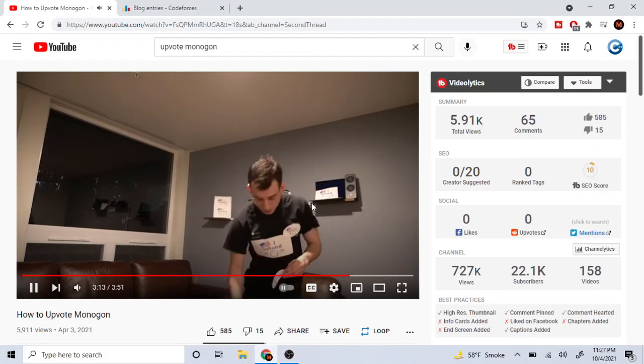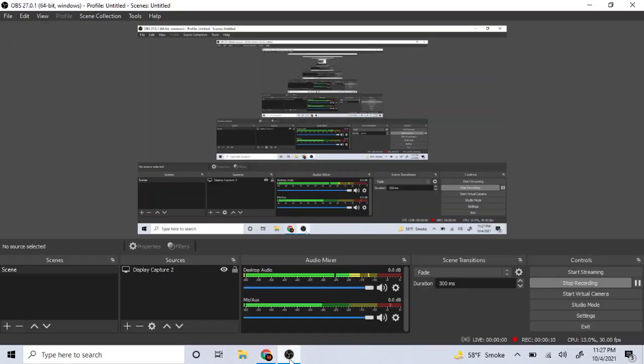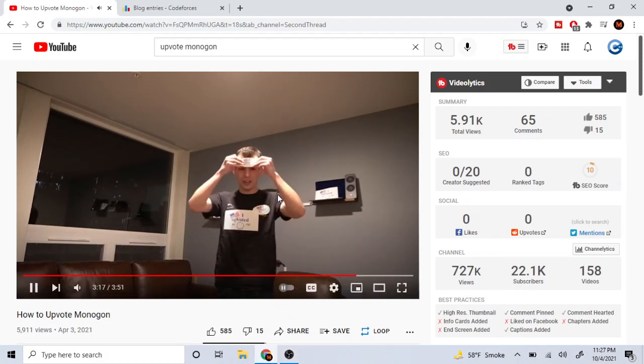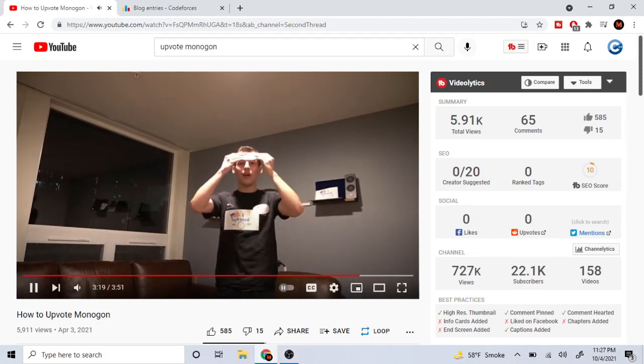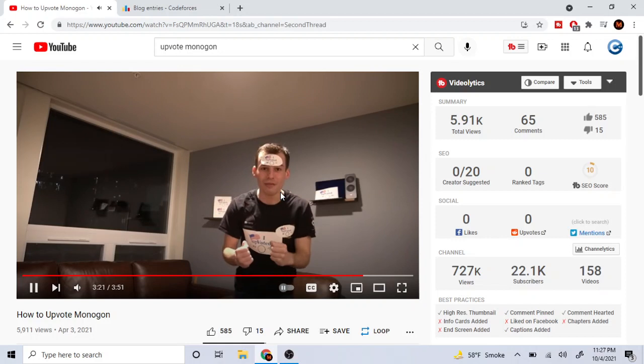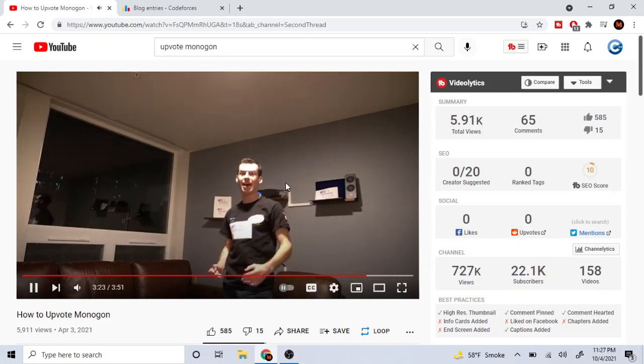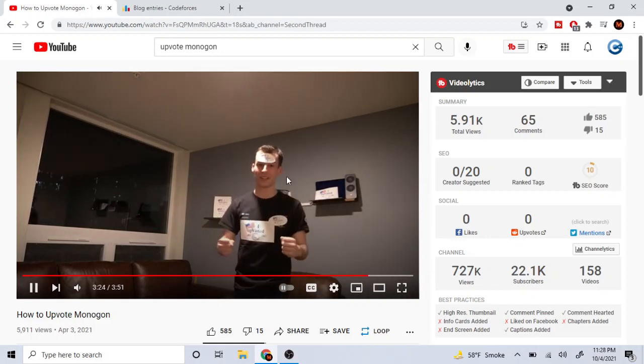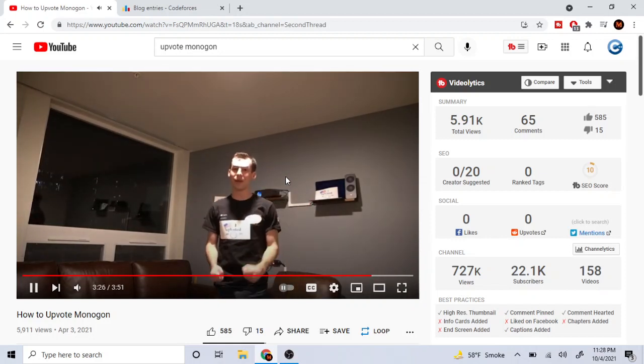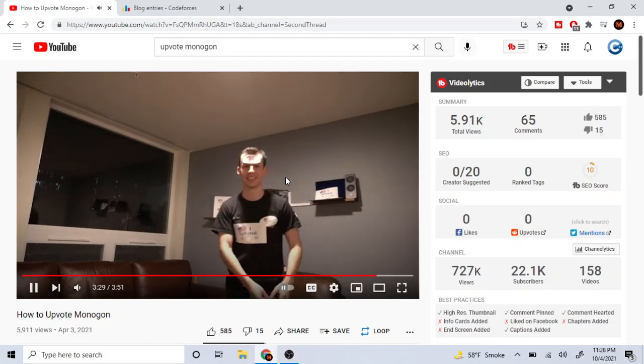Another thing you can do is if you have a competitive programming YouTube channel, and you know who you are, you can make sure you publish on there that you helped upvote Monogon. And by doing that, you can help bring the contribution even higher and raise awareness to all of the plebeians you have.